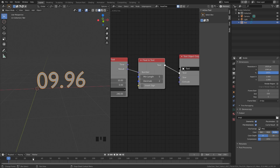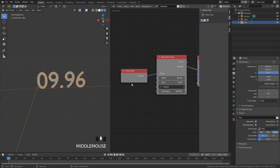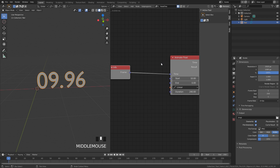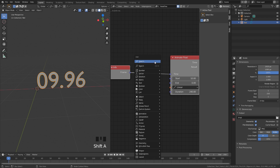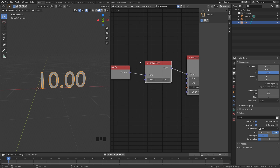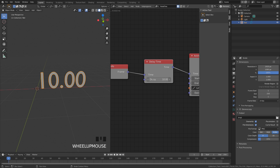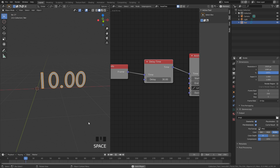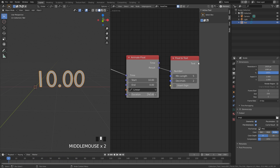Let's say you wanted a delay — for example, you wanted the countdown to start at frame 30 rather than frame 1. You can do this by adding a Delay node. Press Shift+A, go to Animation, and then Delay. Place that right here. The Delay value controls how long the delay will be — set it to 30 and it will start at frame 30. Now if we watch the timeline, once it hits frame 30 it'll start the countdown.